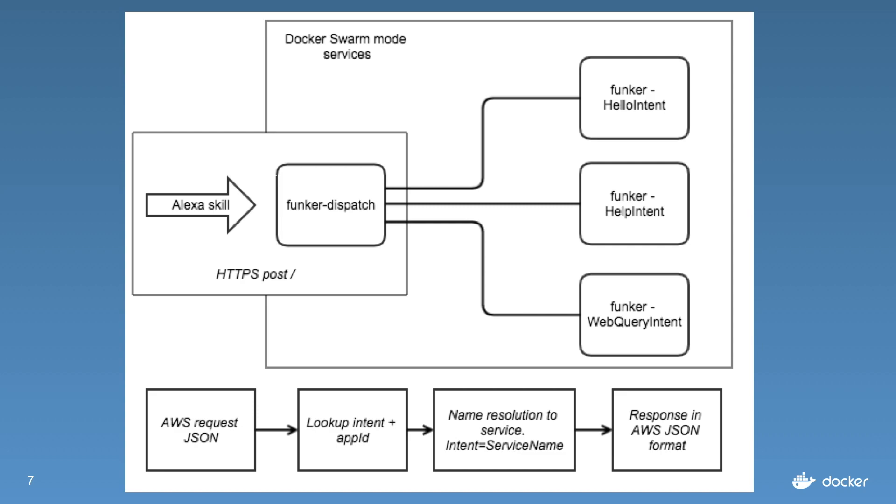Then a call will be made through the Funker library and that would potentially call into the help intent. Along the bottom of the screen there, we get the JSON request from AWS, we look up the intent and app ID to see whether we want to resolve this.